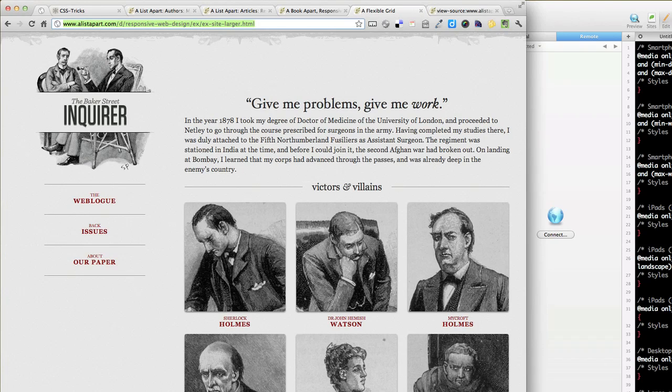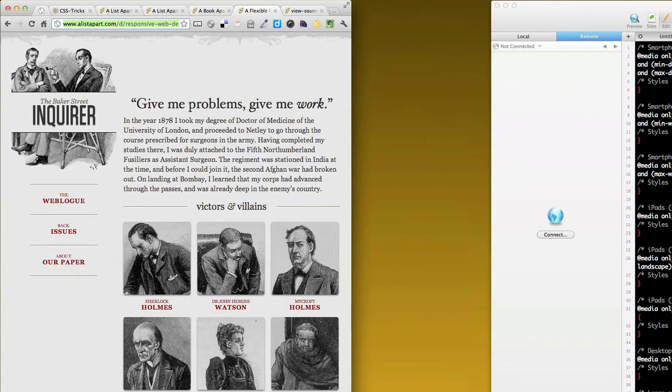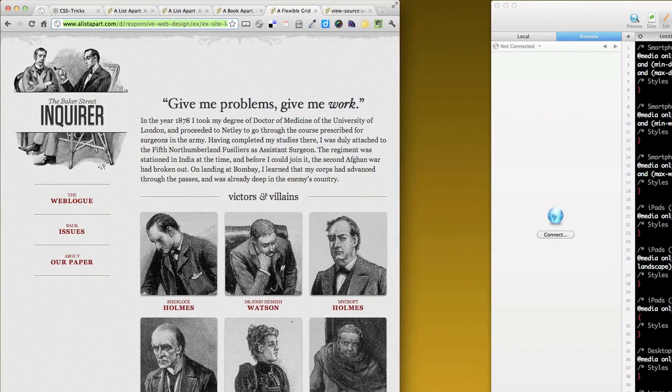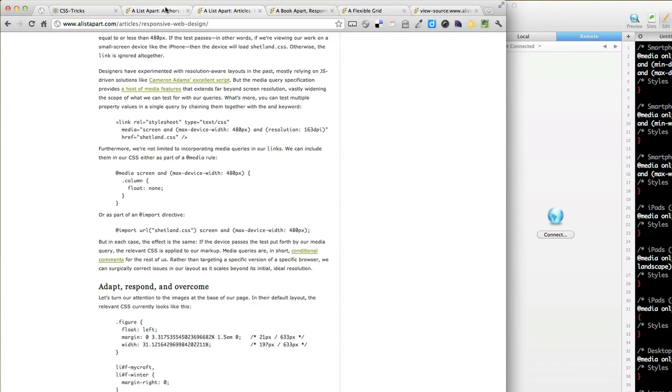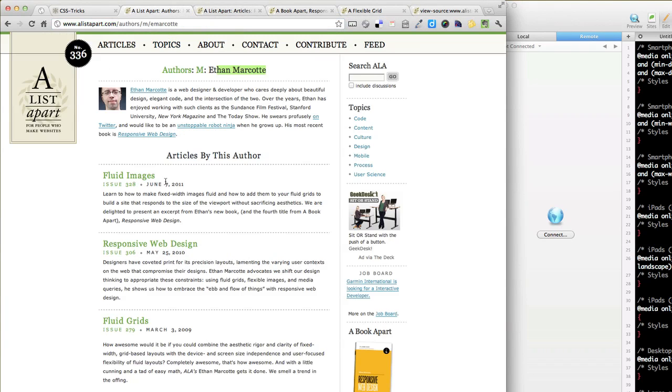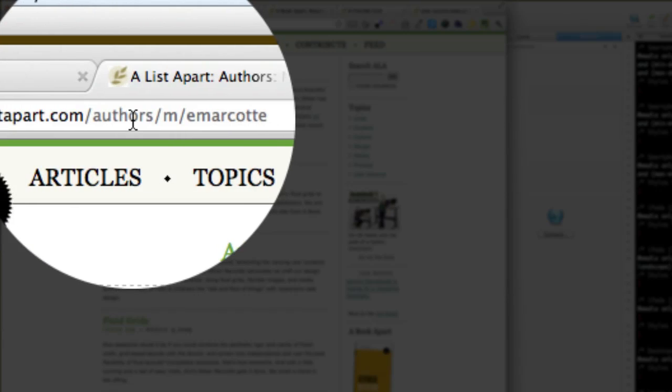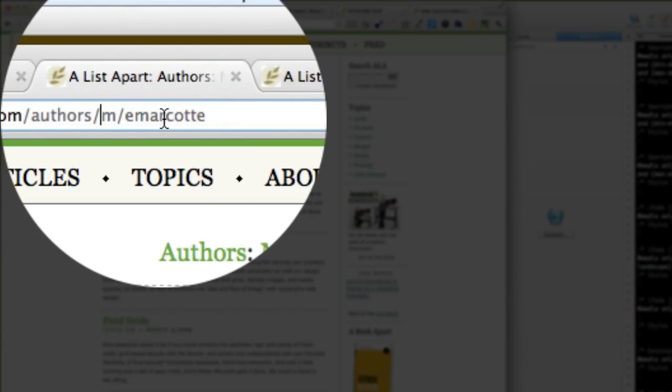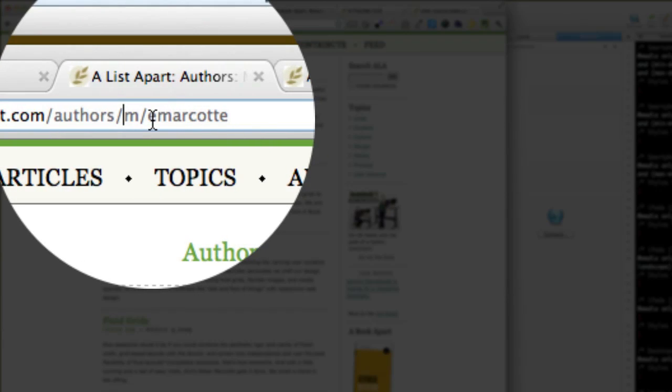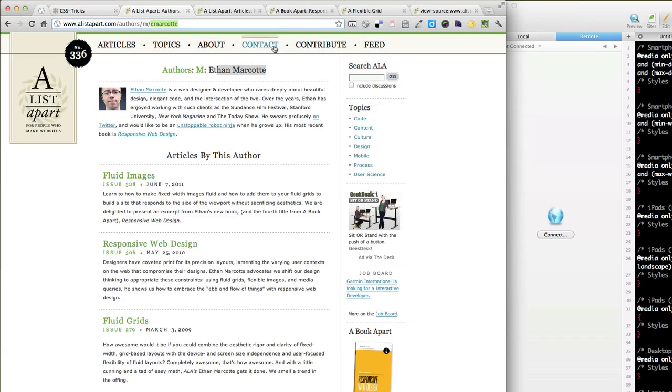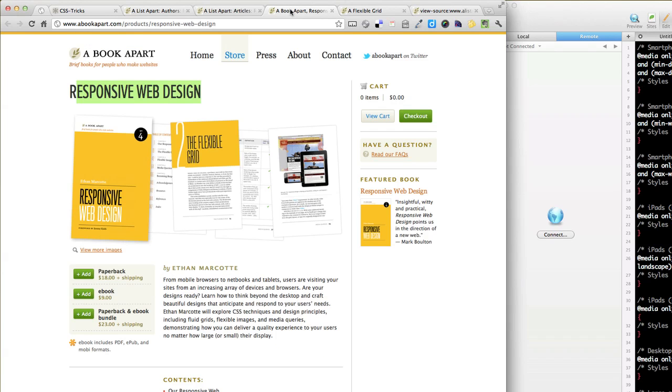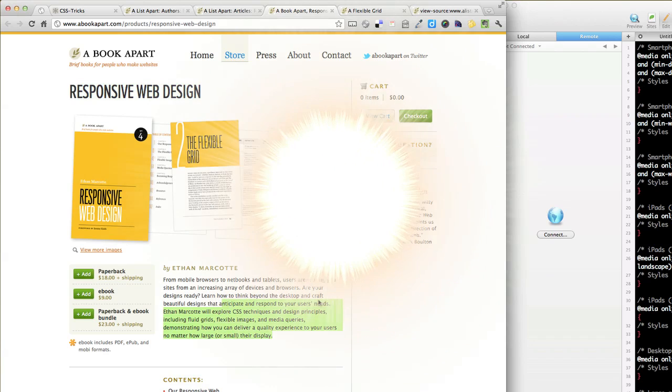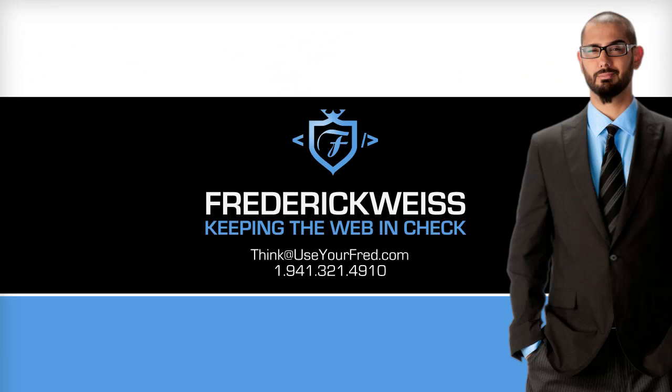So that's it for today. Again, go to Ethan's website, or Ethan's article on A List Apart. Here's Ethan, alistapart.com, authors, and I'm not going to try to say his name because I'm just going to butcher it, and read some of Ethan's articles. You definitely need to check out Fluid Images because that's a meat ingredient in this, and Fluid Grids, and Responsive Web Design, and buy Ethan's book. Great book, quick read, a lot of good info.